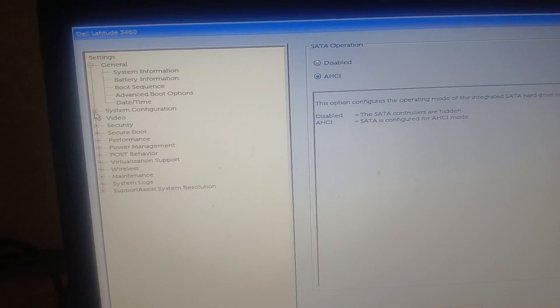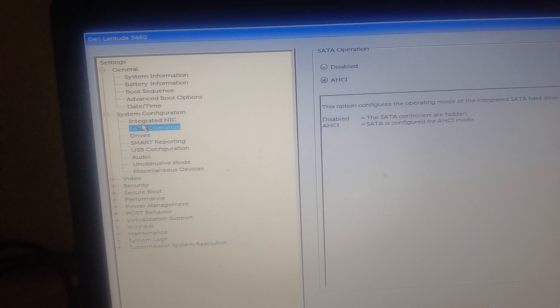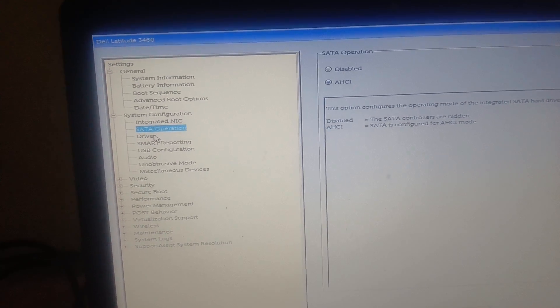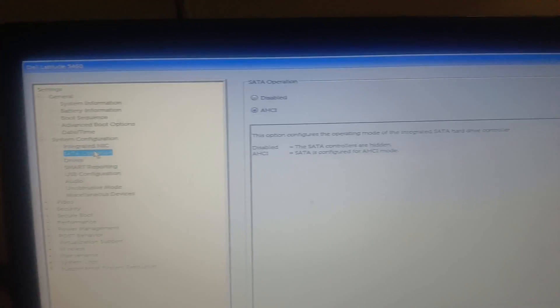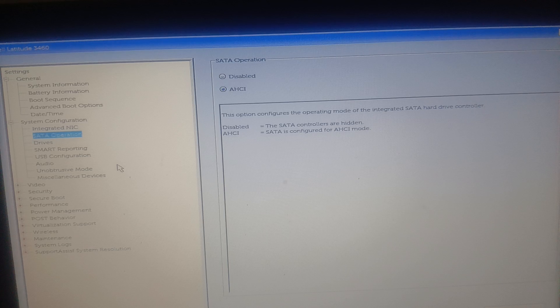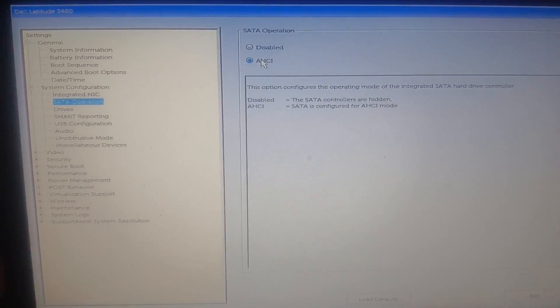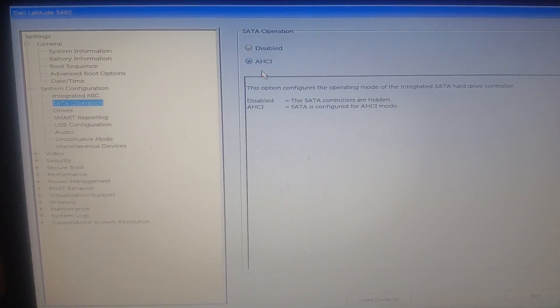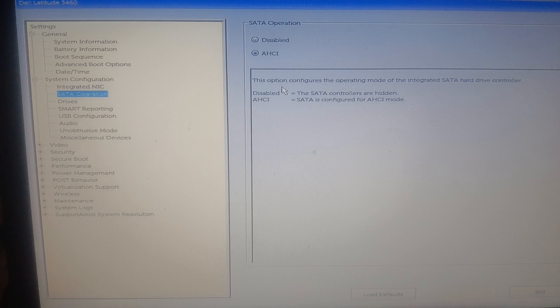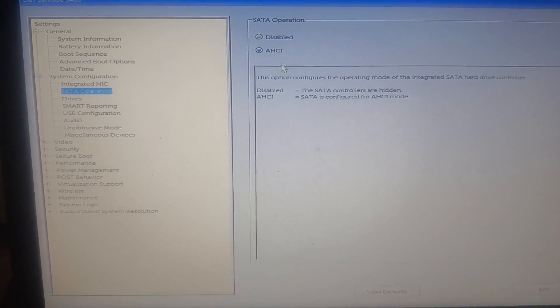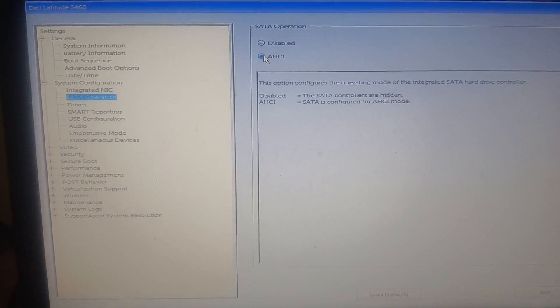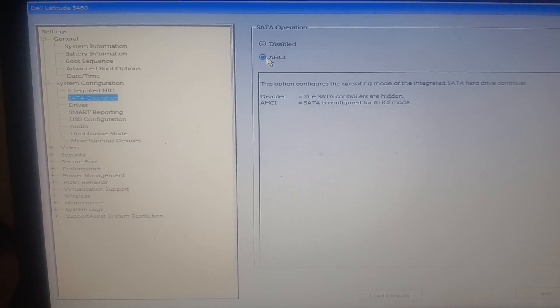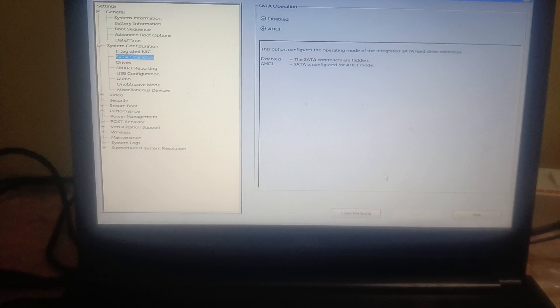And also, you need to go to the System Configuration and make sure SATA operation is selected here as AHCI. If you have another option like the SATA operation is there and other operations, so first of all choose the AHCI, make sure it is enabled.